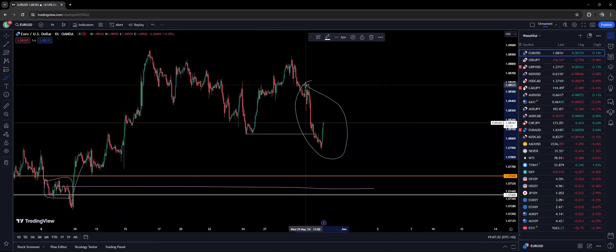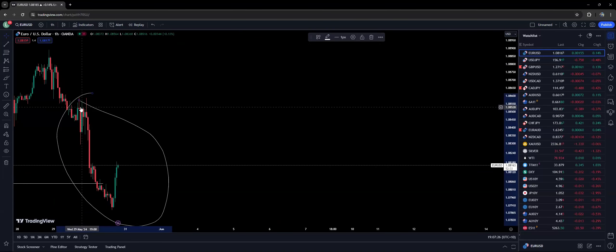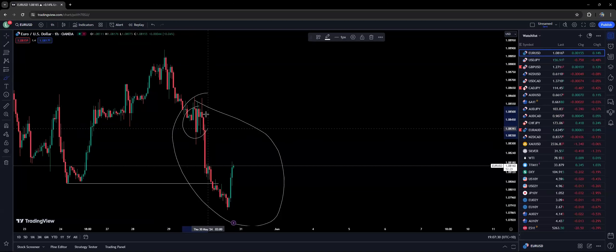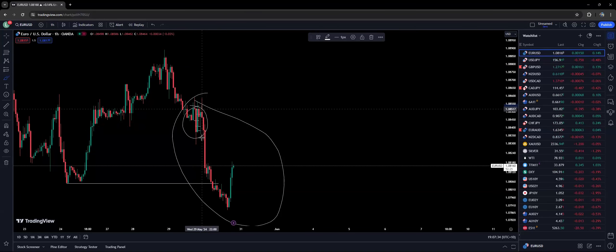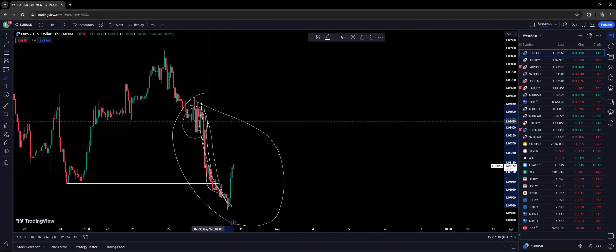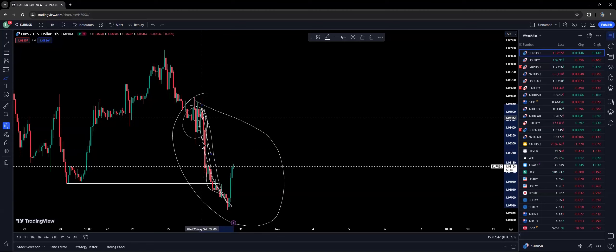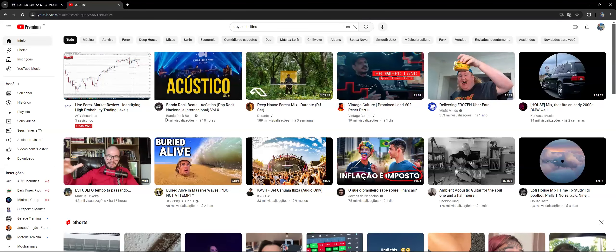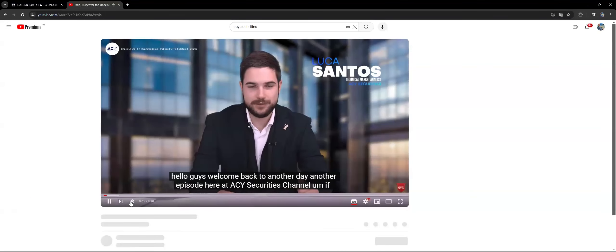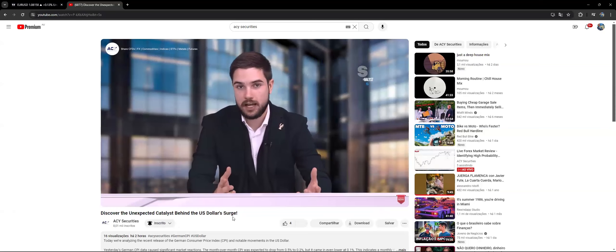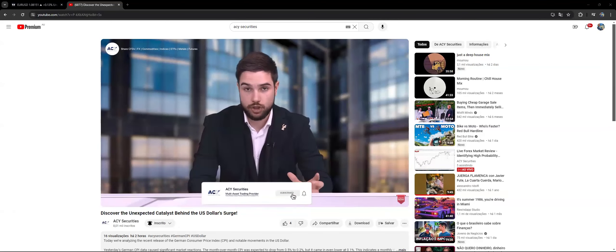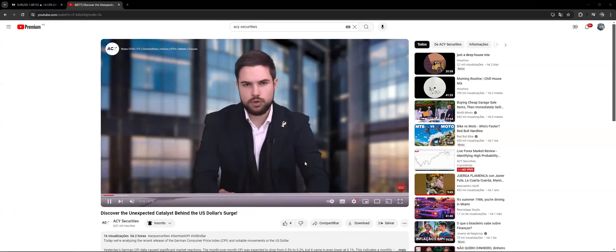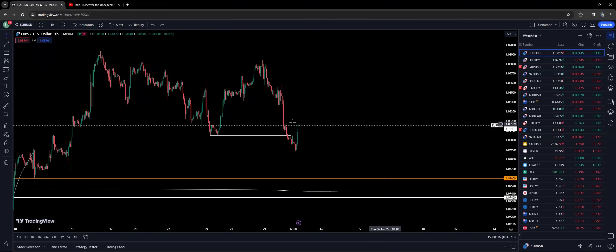We did have the German CPI here — that sort of move was the German CPI — but I can guarantee that this particular move was not caused by the German CPI. I'm going to touch base on the reason soon. We've uploaded a video to YouTube today talking exactly about that: 'The Unexpected Catalyst Behind the US Dollar Surge.' The reason is simple, but it made a huge move on the US Dollar Index.